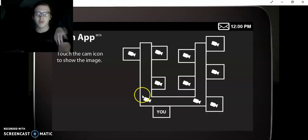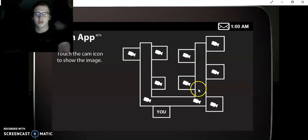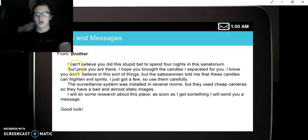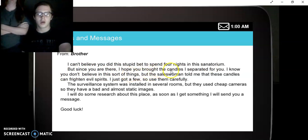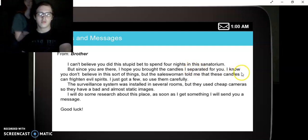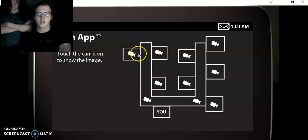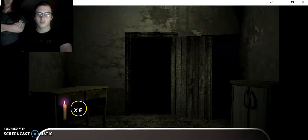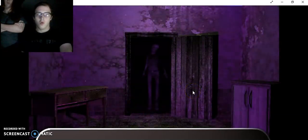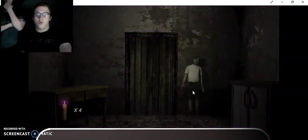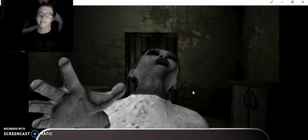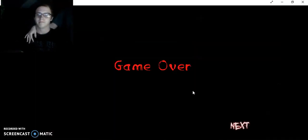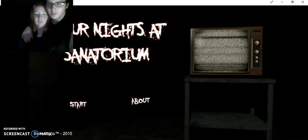So where's the boy at? Okay, that lets me know that it's 1am. I can't believe you did that to send four nights in the sanatorium. But since you are there, I hope you brought the candles I separated for you. I know you don't believe in this sort of thing. Is anything coming to kill? No. Crap. So you're doing the last one. Right? Right. Let me try. Alright. So Atmos is going to give it a shot. Okay. Okay. Are you ready for this?